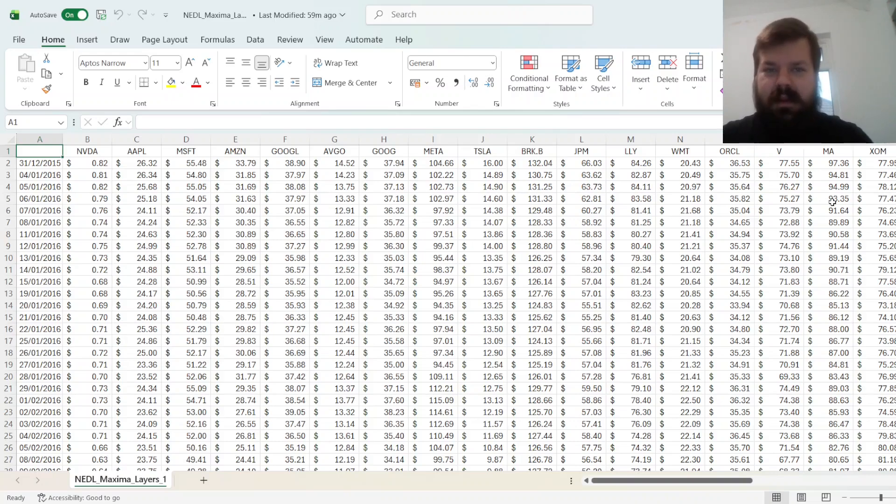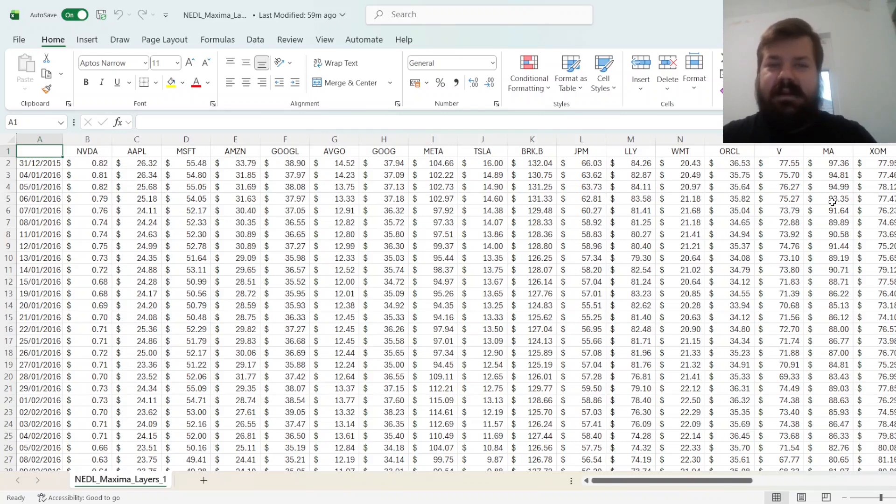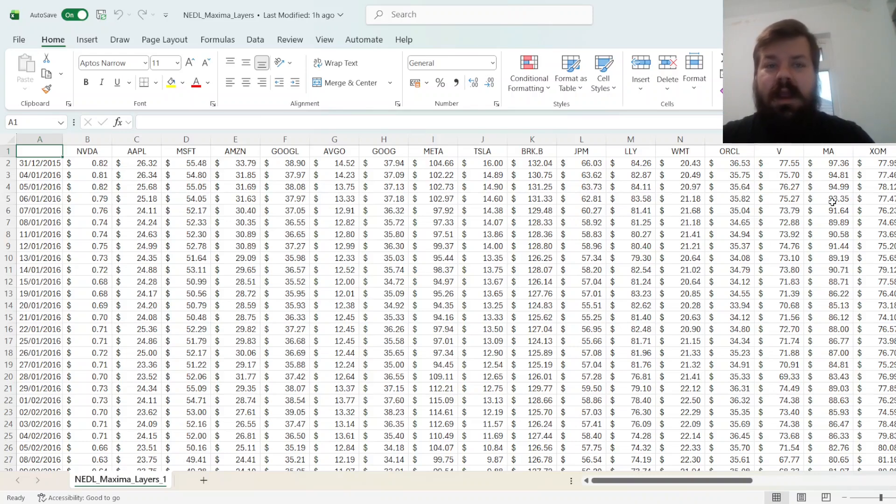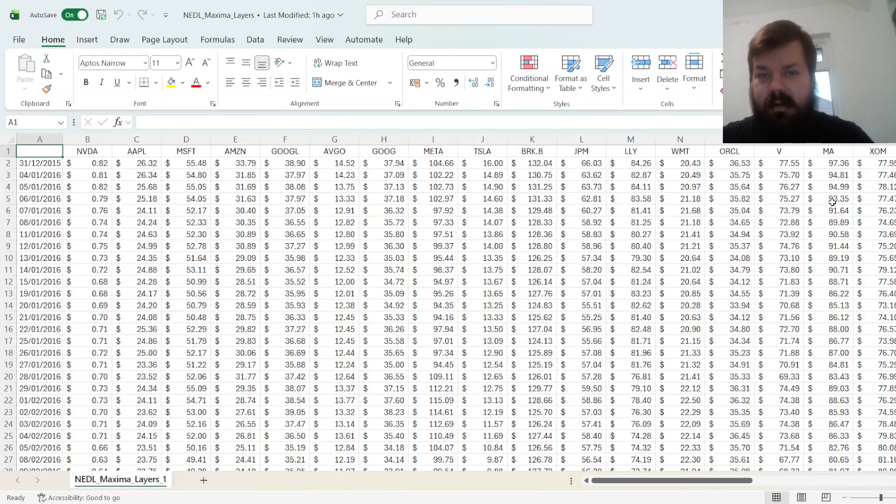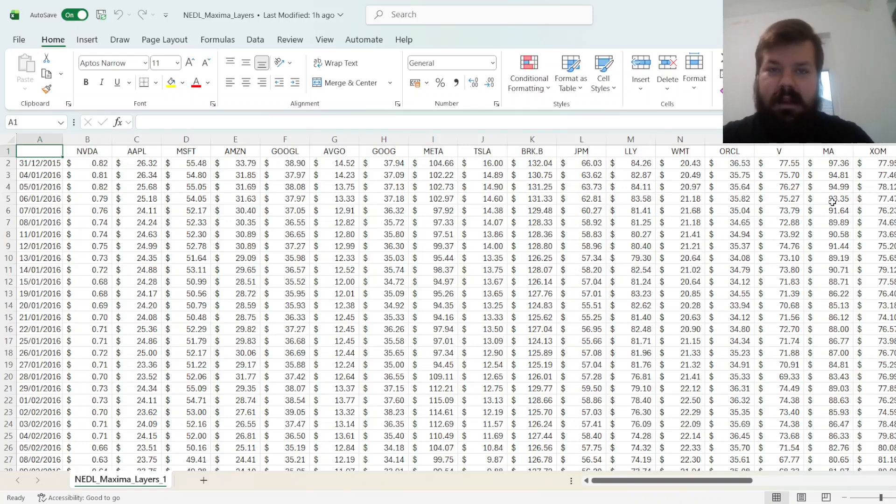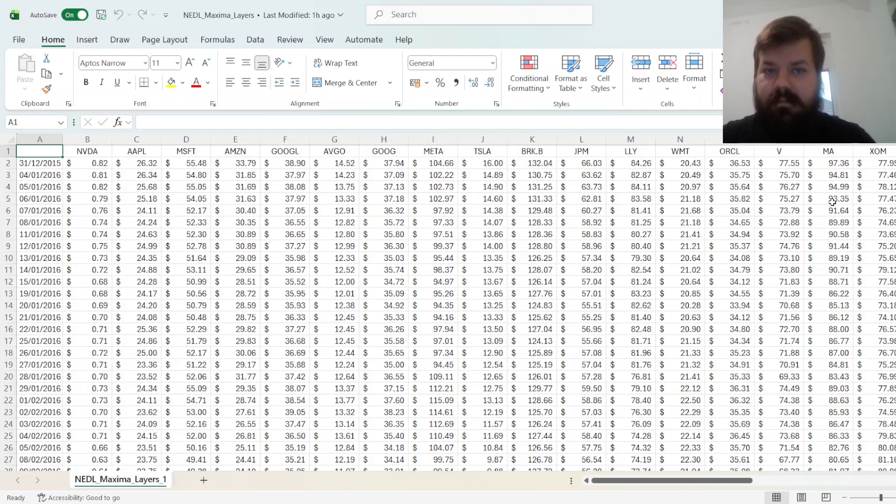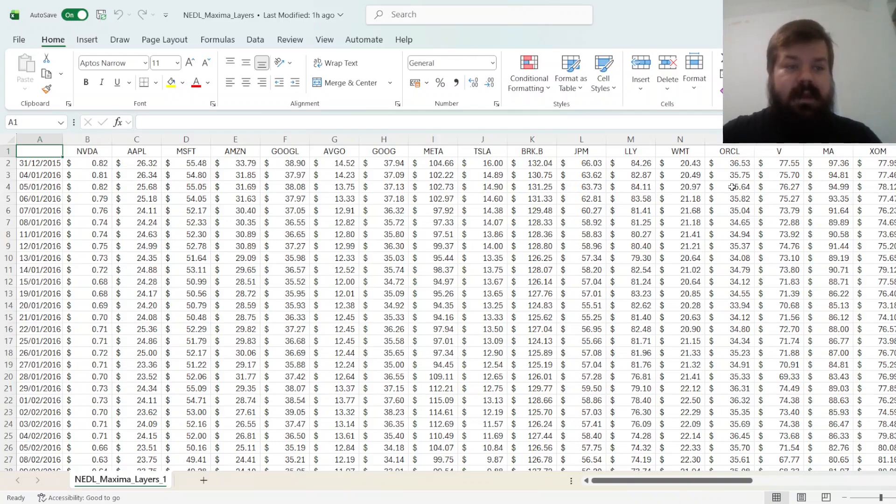Imagine running an optimizer with, say, a thousand assets. The computational time would be very large, very long, the algorithms might poorly converge, and sometimes when the number of assets is larger than the number of time periods, some algorithms just don't work properly. So, for that, today's tutorial is quite crucial.